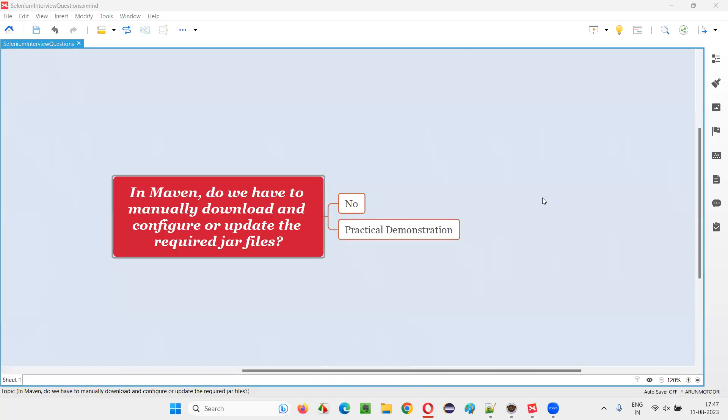Hello, all. Welcome to this session. In this session, I am going to answer one of the Selenium interview questions. That is, in Maven, do we have to manually download and configure or update the required jar files in the Maven projects?